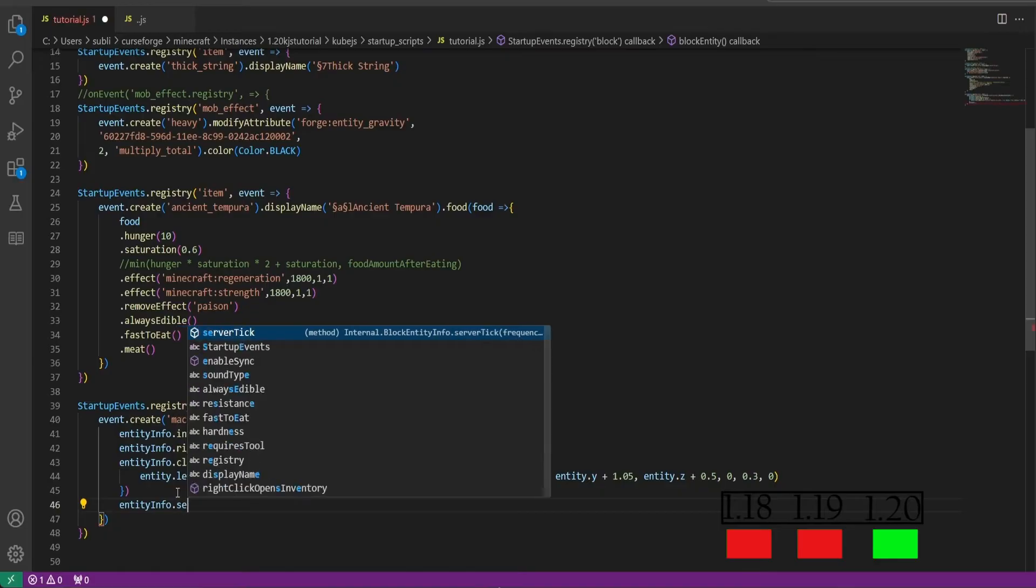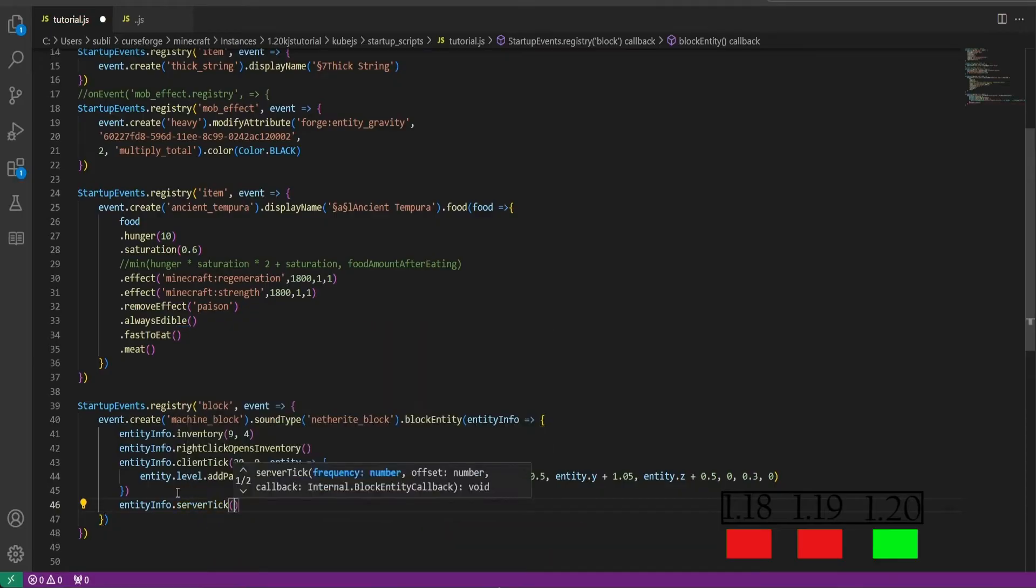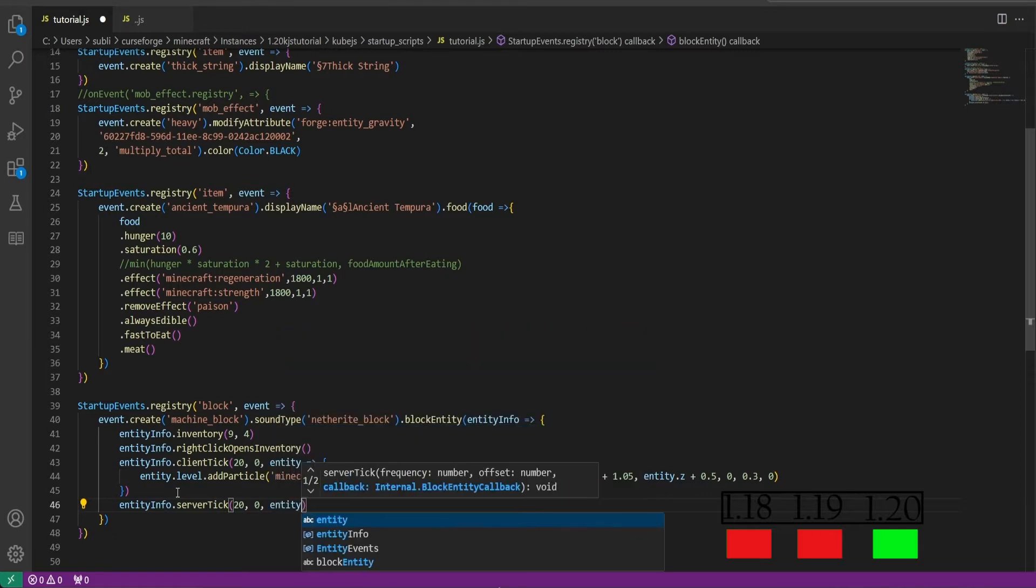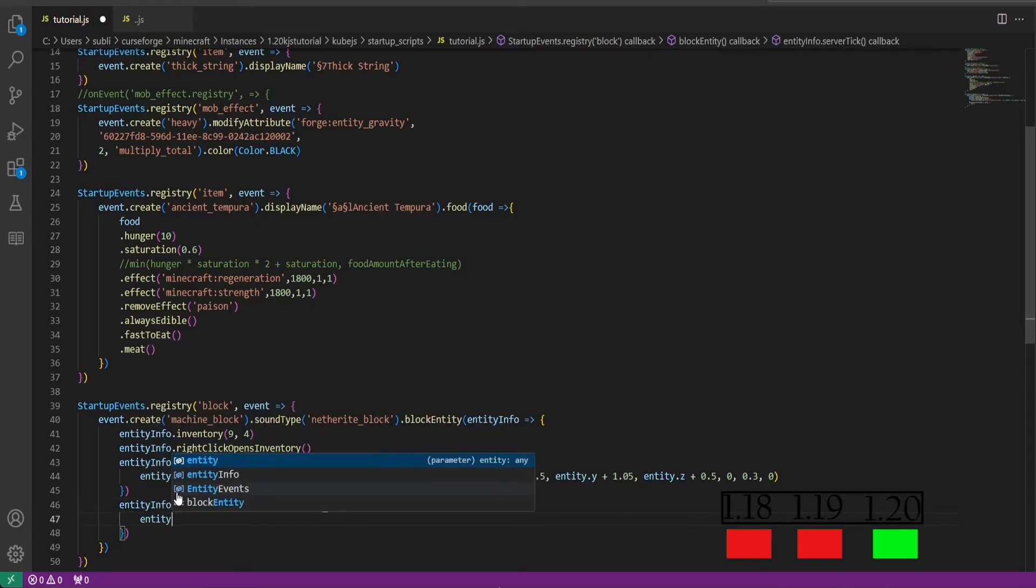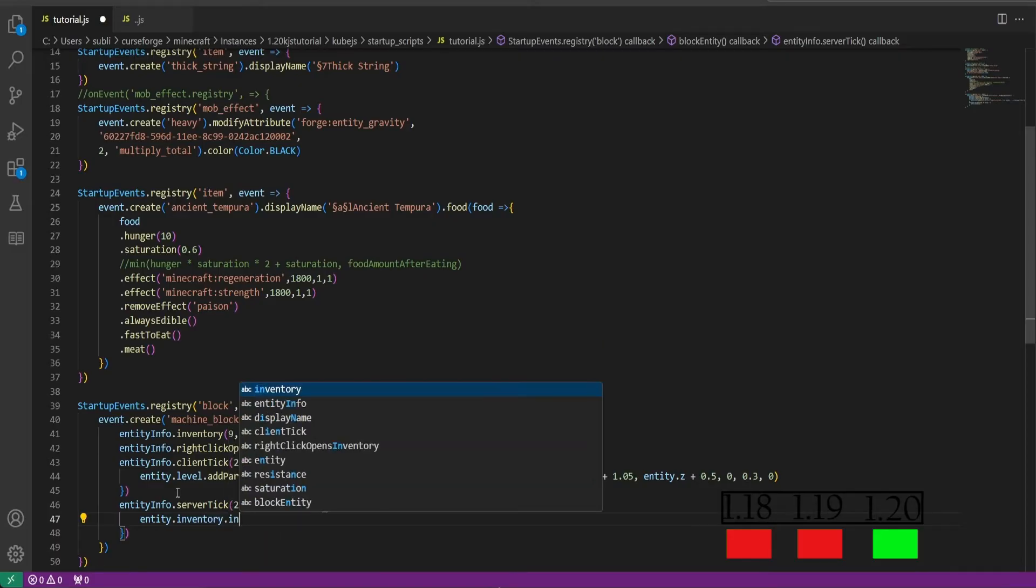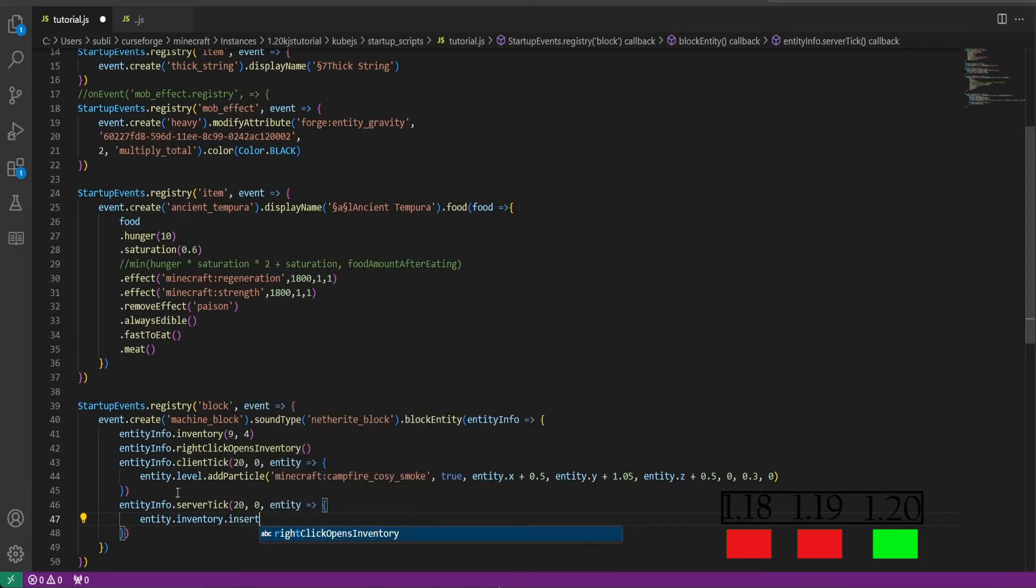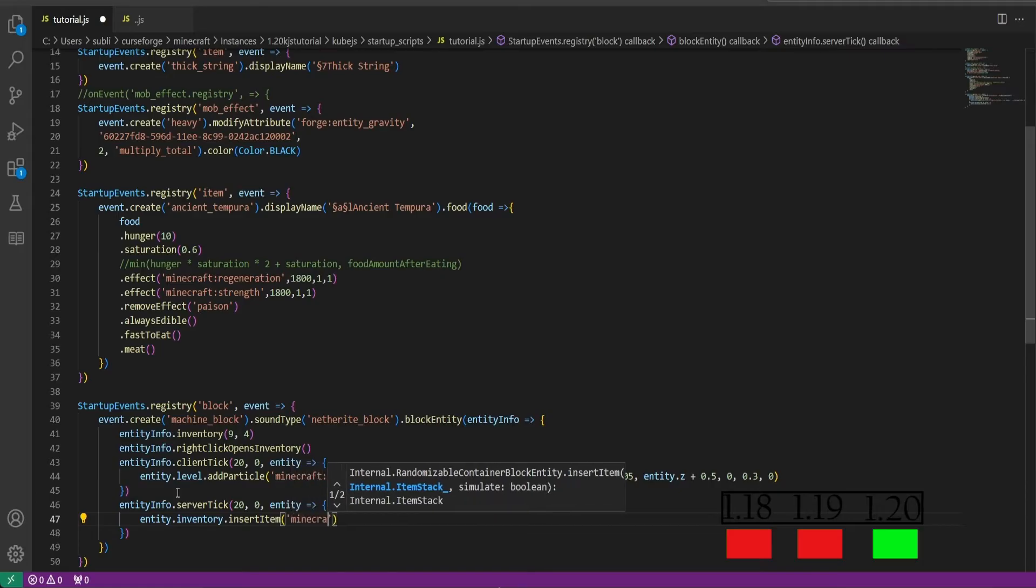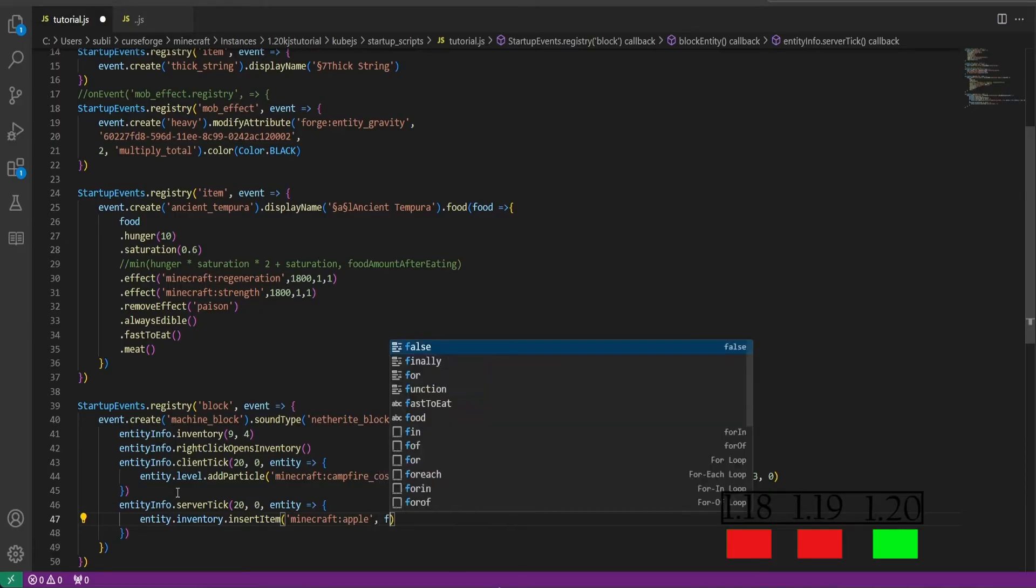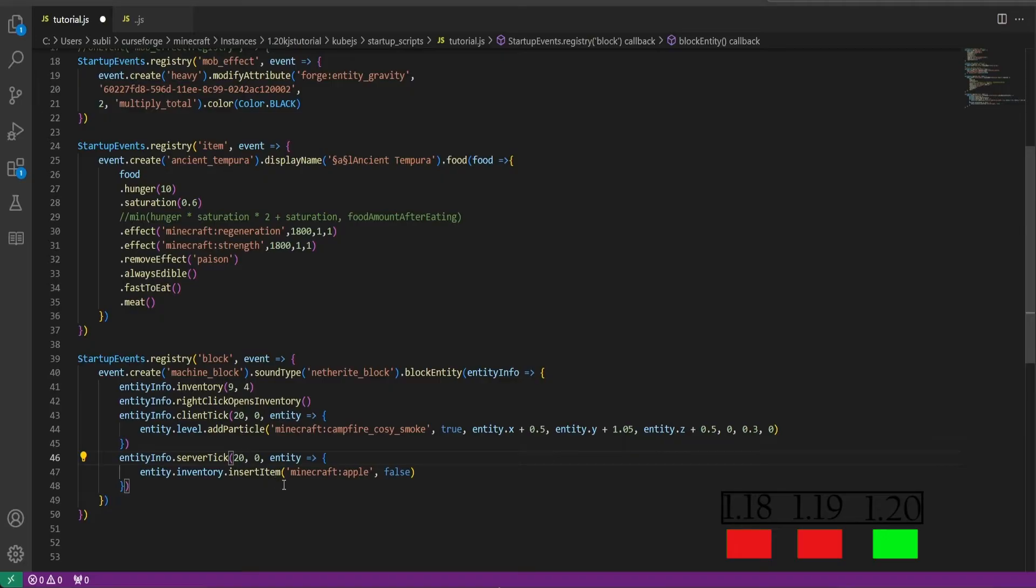We'll do enter again, entity info, and then we'll do dot server tick this time, parentheses. We'll run it every 20 ticks with an offset of 0, and then we'll do entity, we'll specify the entity yet again equals bracket curly bracket enter. And we'll do entity.inventory.insert item. In parentheses we'll do minecraft:apple and then do comma false. And this will every 20 ticks or every 1 second insert an apple into this inventory on the server side.